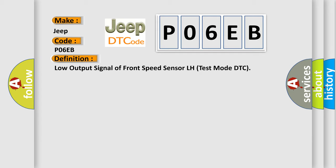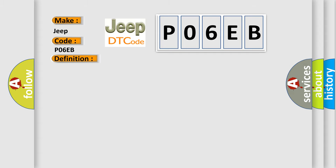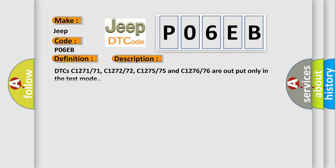And now this is a short description of this DTC code. DTCs C127171, C127272, C127575, and C127676 are output only in the test mode. This diagnostic error occurs most often in these cases.